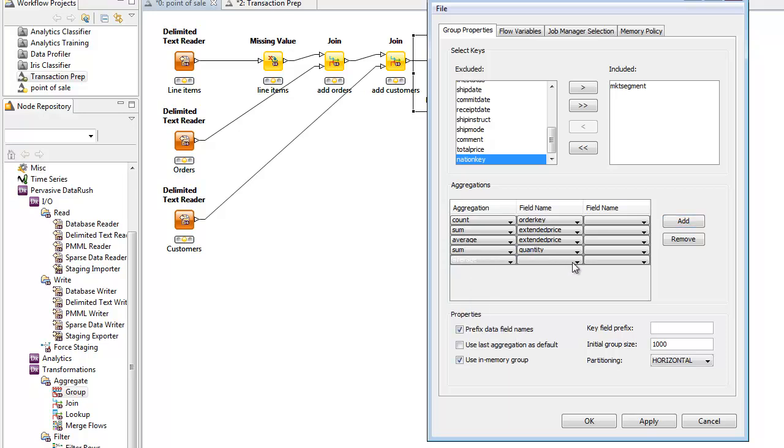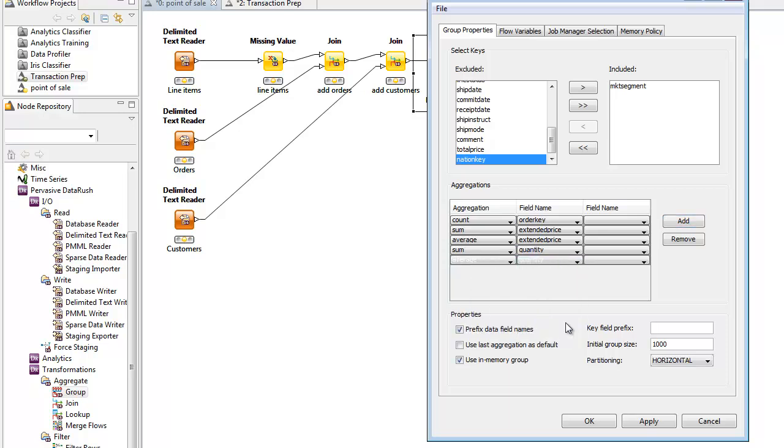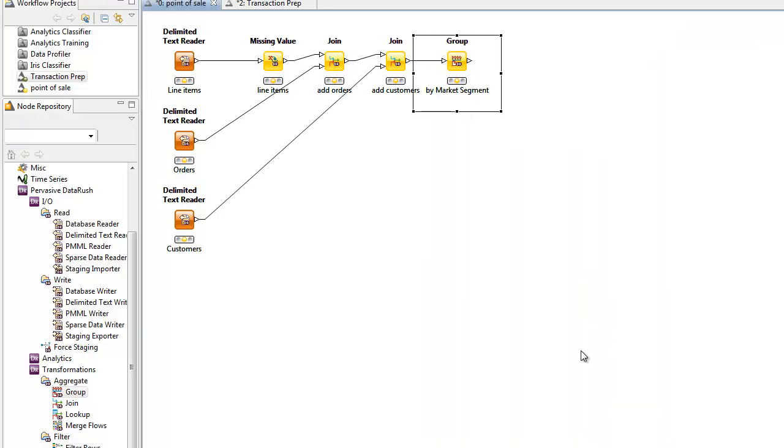Now, we'll write out the result to a flat file. We could also add visualizations to display the data from within Rush Analyzer. But here, we'll write it out to a CSV file.